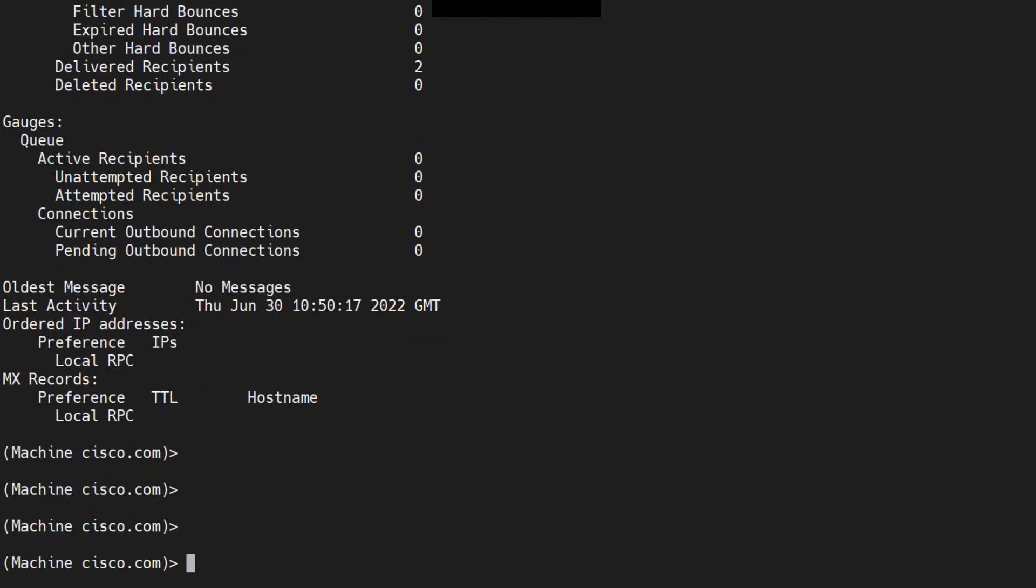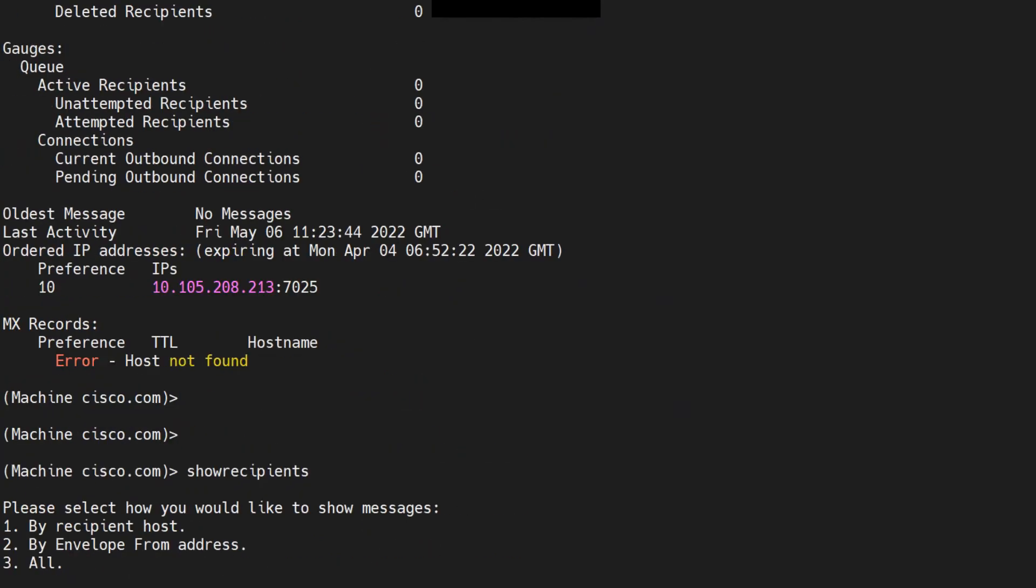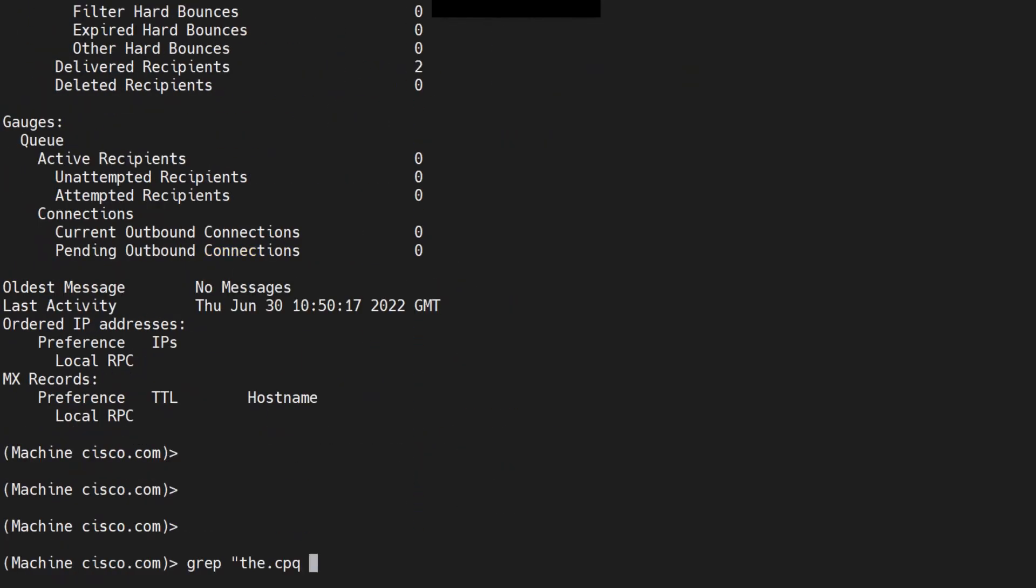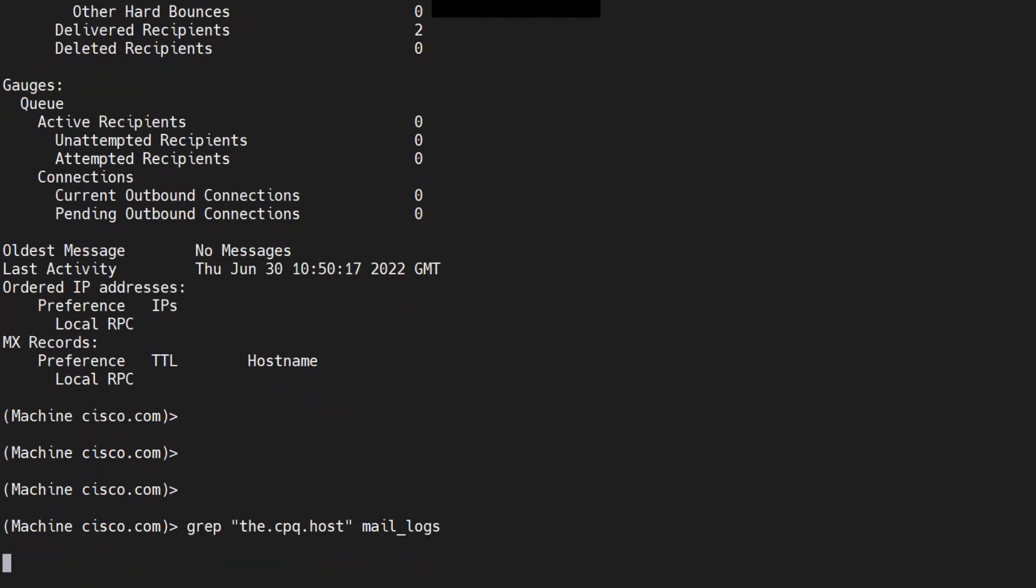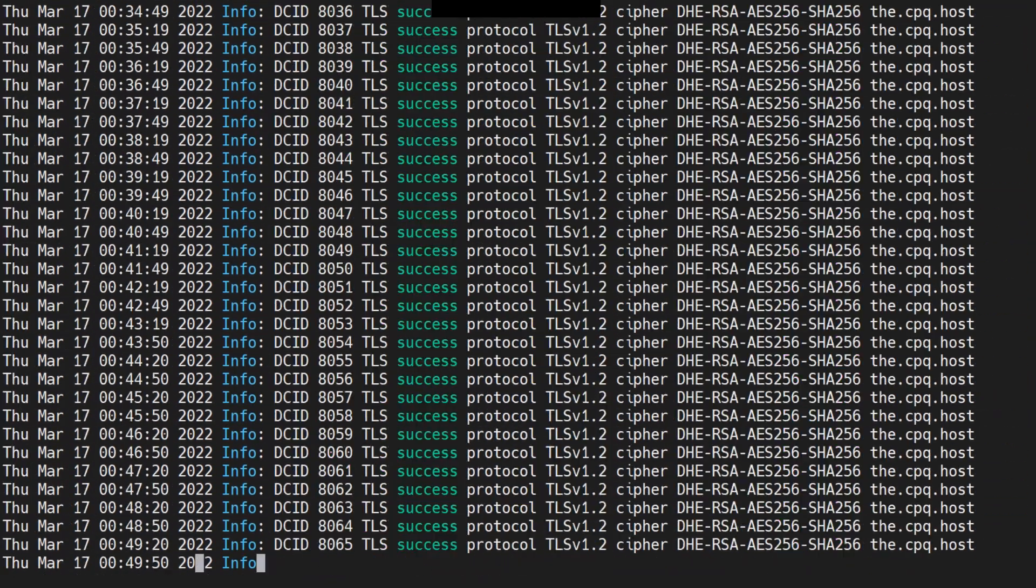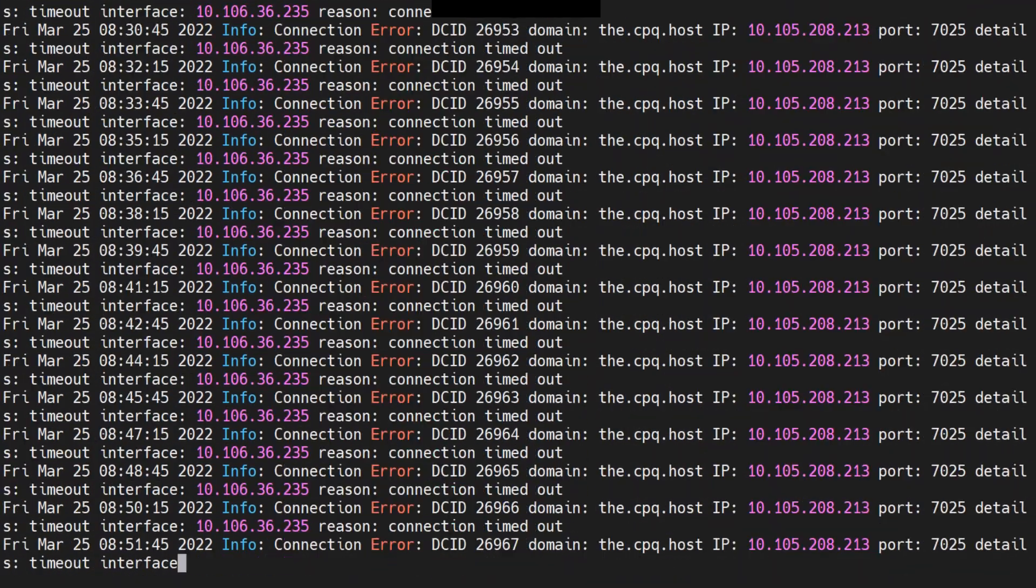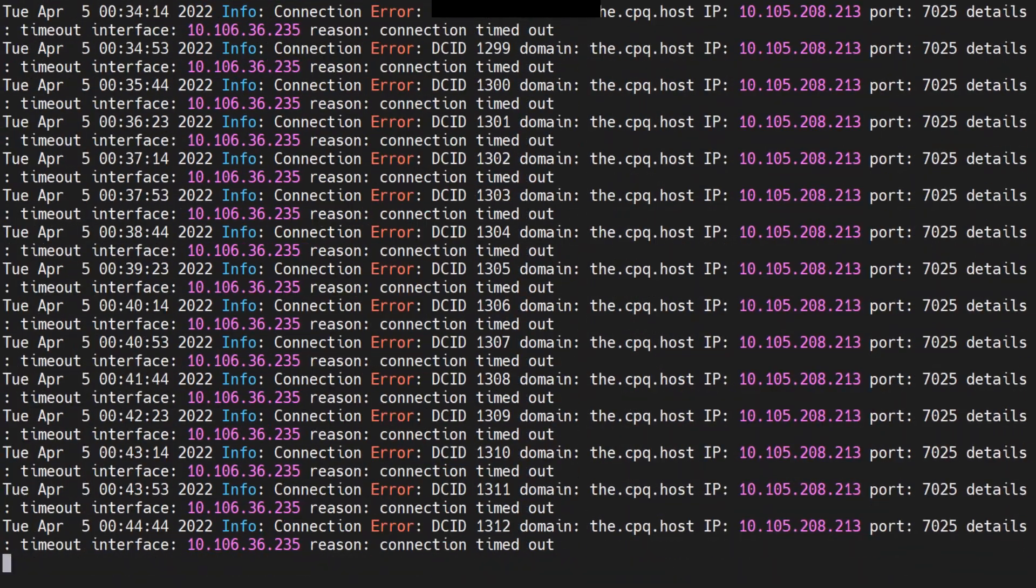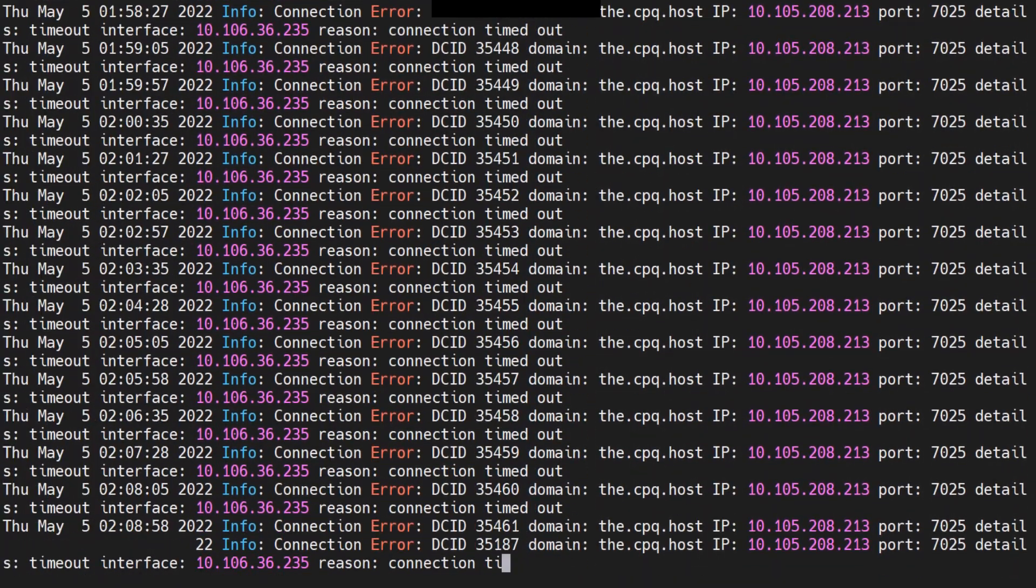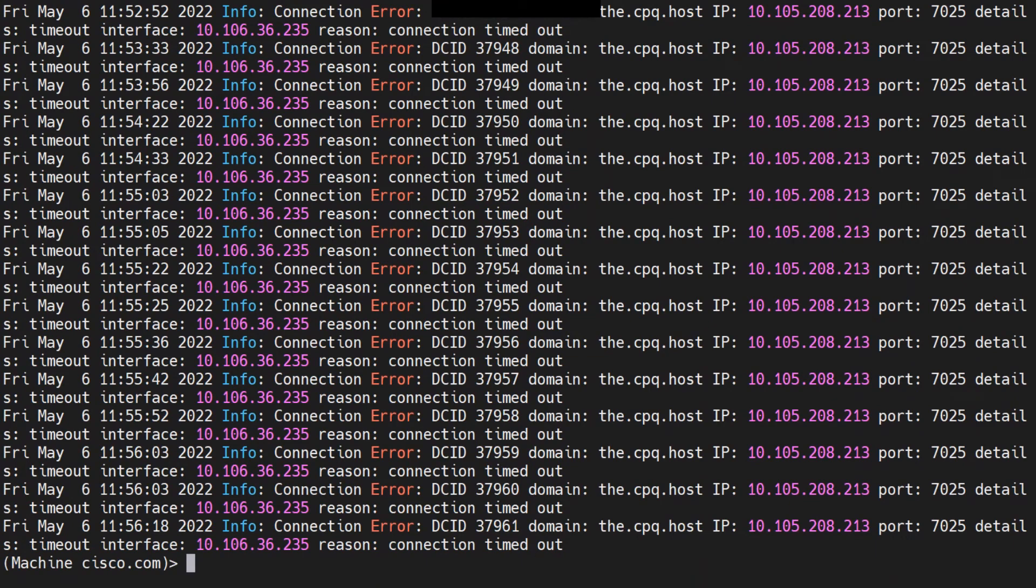Now if you want to check further information about this, you can also do a grep on the CPQ host. I'll just copy it and paste it right here, and I'll do it on the mail logs. If there's anything in the mail logs for this host, it'll show that information. I see a lot of information that I was able to connect to it, and then I was getting disconnected. You get the time as well.